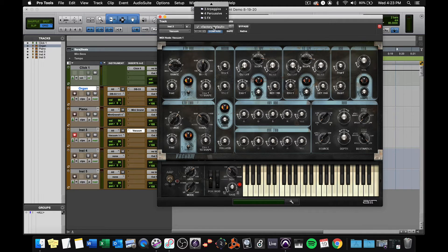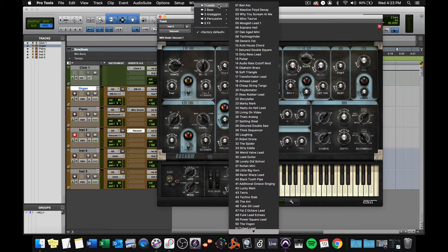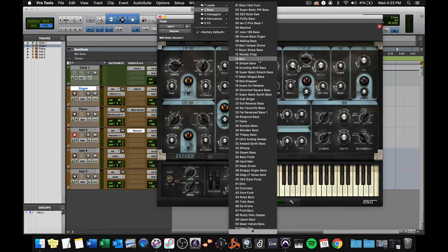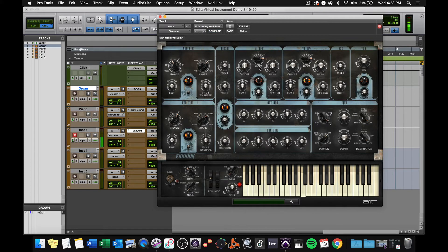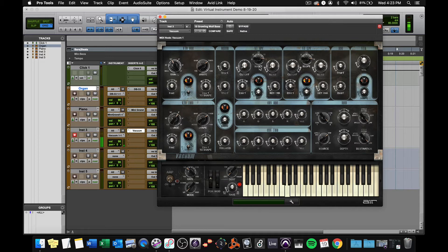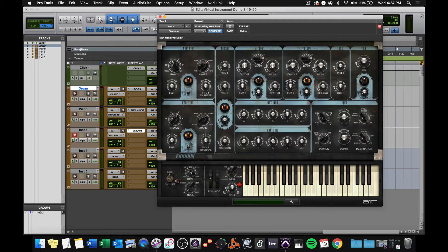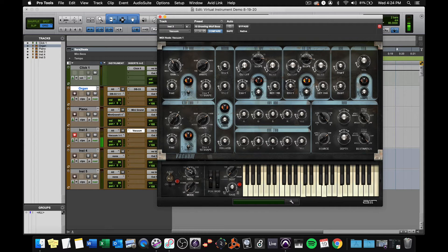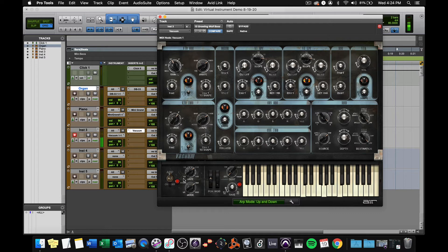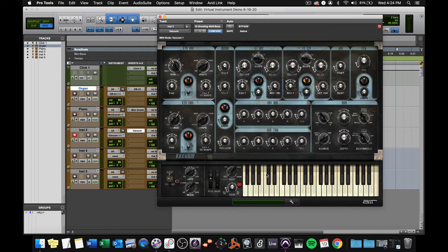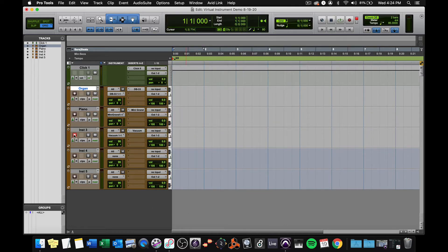You can also use a preset from the factory preset menu. Let's go to Growling Wolf Bass is one of my favorites. It's kind of a cool bass. If I turn this ARP on, it's an arpeggiator and it will ARP based on the rate you set here. So I'm going to play a chord and it will arpeggiate through those four notes. It can change the pattern. It can change the pattern of the ARP right there. So vacuum is a pretty cool plugin. Again, it's keyboard based. So it's kind of like DB 33 and mini grand in that way.